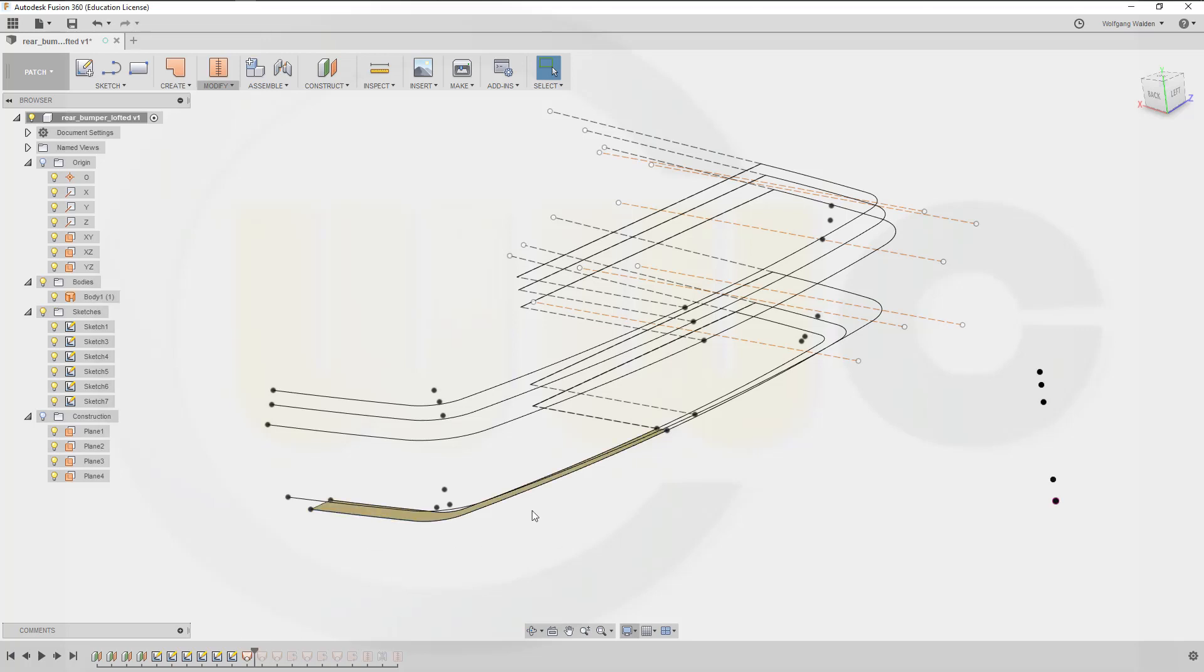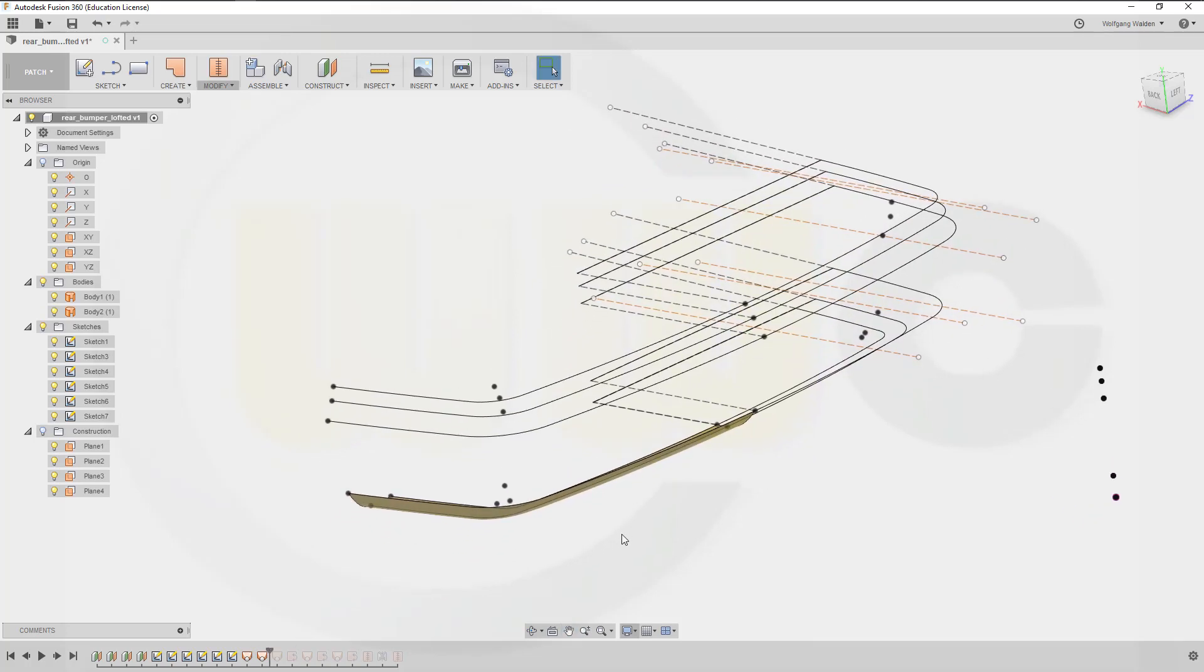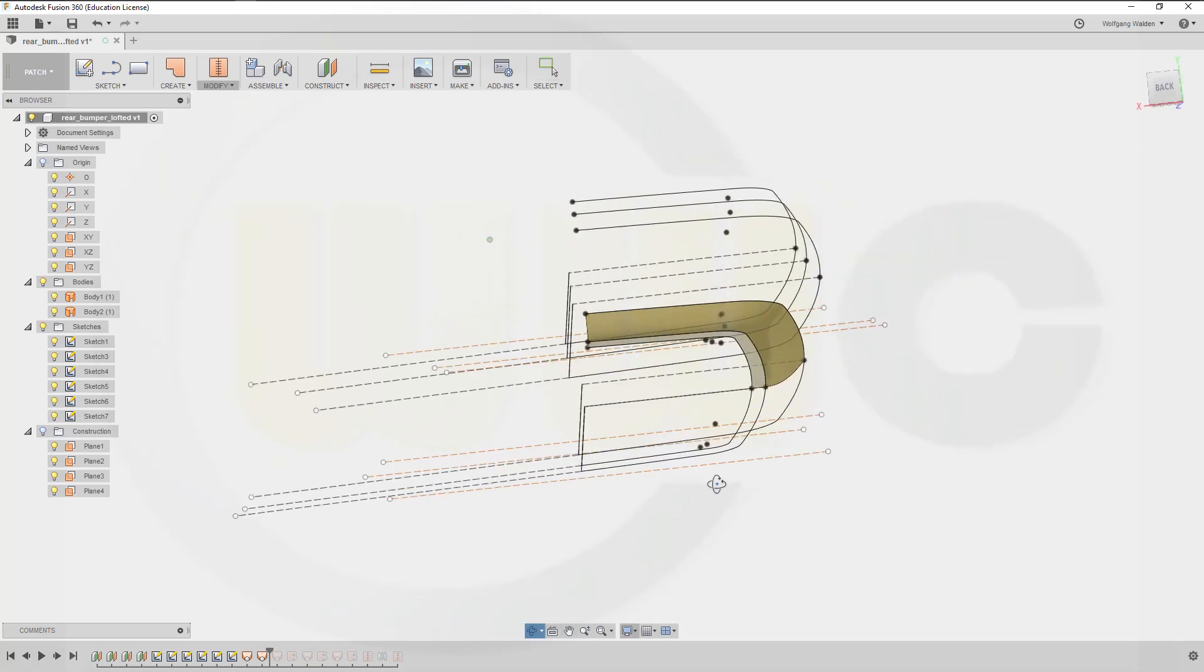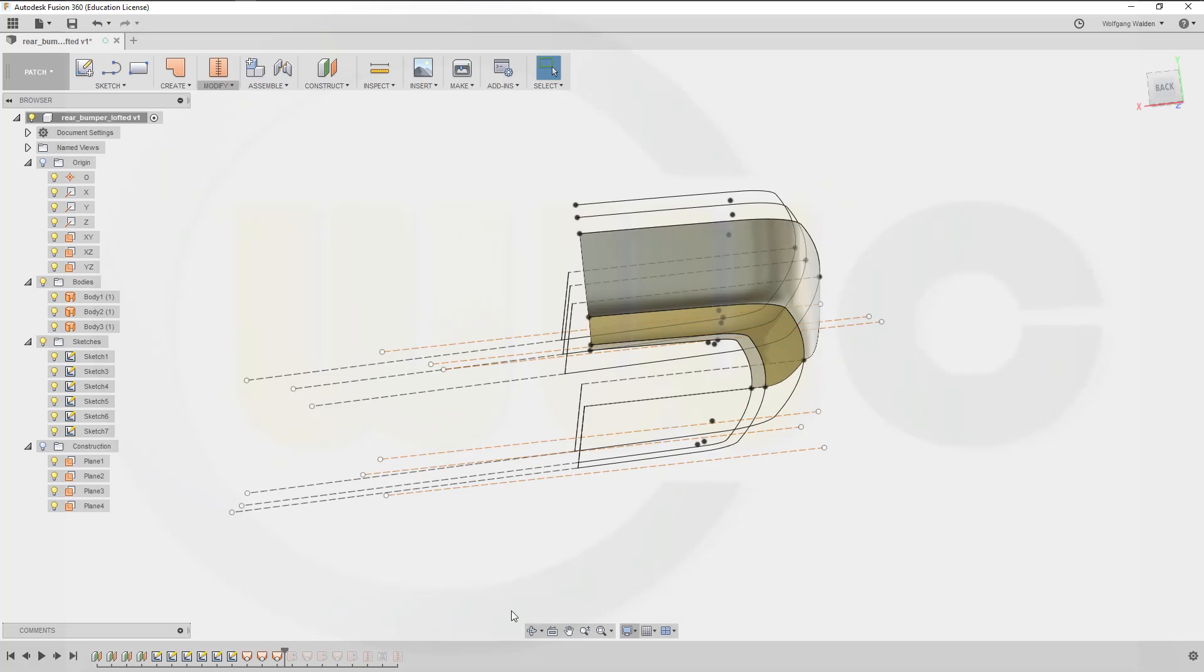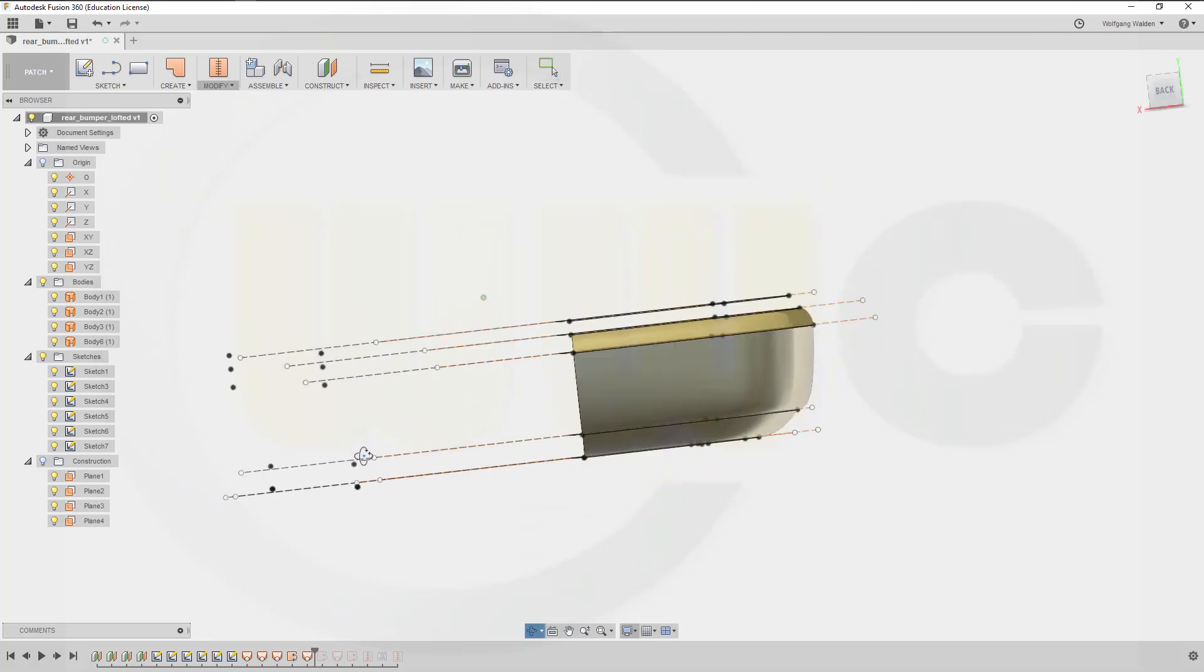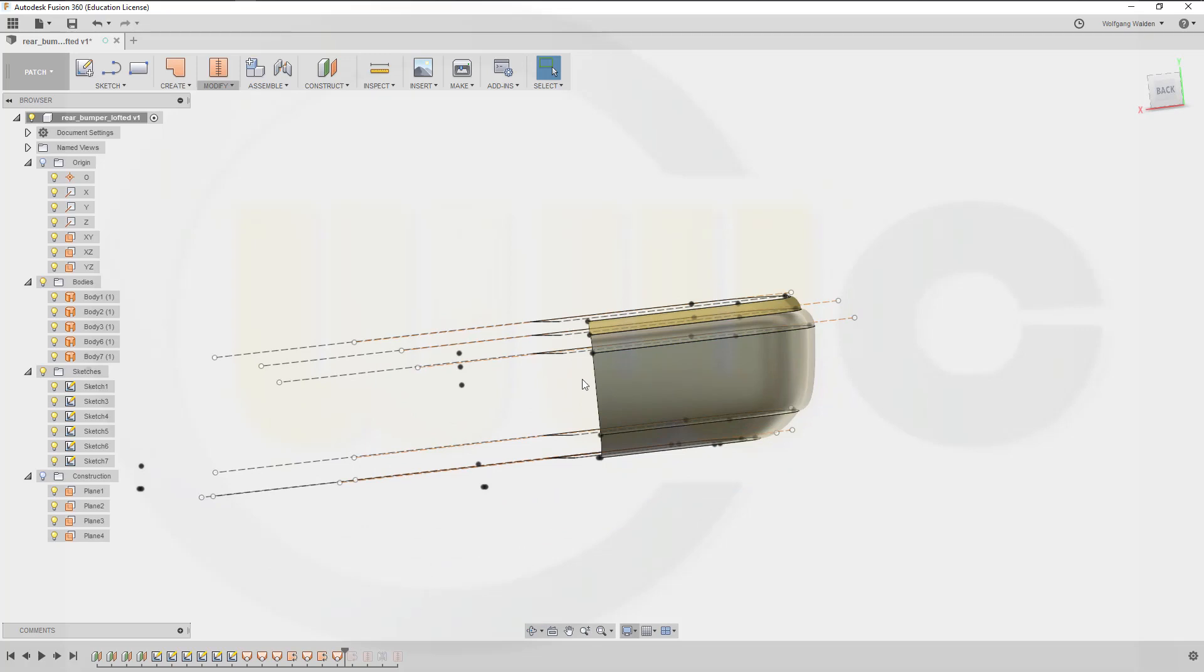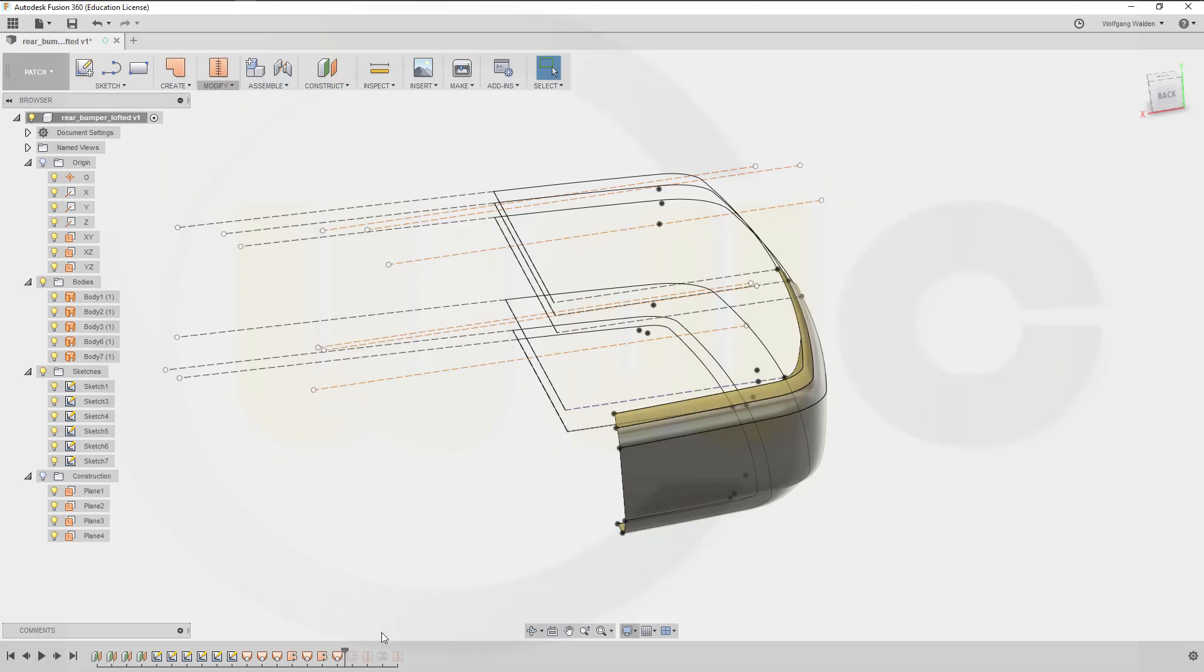Then another loft here, another loft, and another loft, and another one. And I had to change the normal of those surfaces, sometimes depends on which profile you choose first.